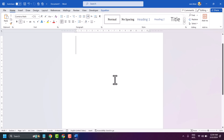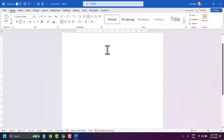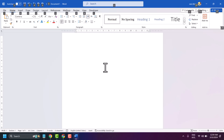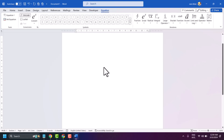In this video I will show you how to write summations in Microsoft Word. Press Alt plus equal sign on the keyboard to open the equation editor.